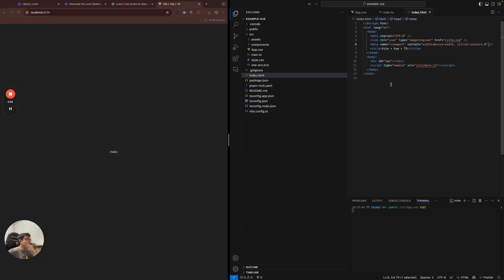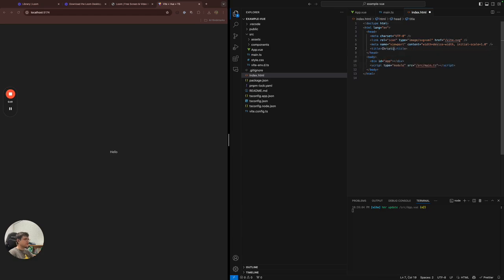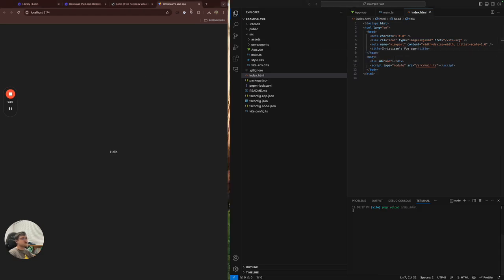In general, like this default will get you quite far. And then we have the title. The title is a piece that we put up here. So I could change that to something like Christian's Vue app. And if I refresh it here, it'll update there. Cool.